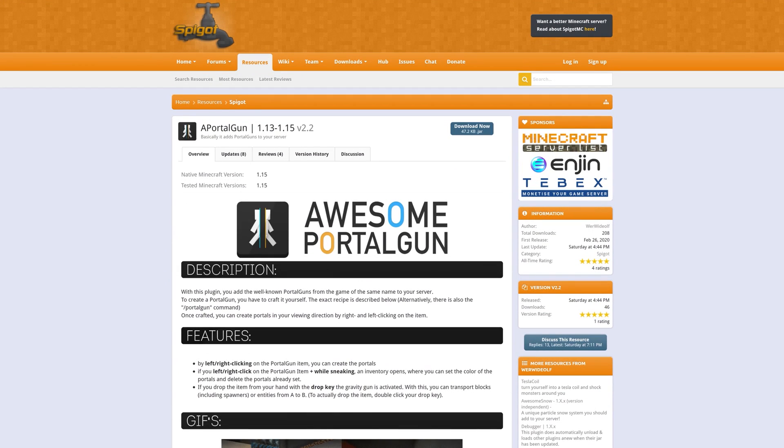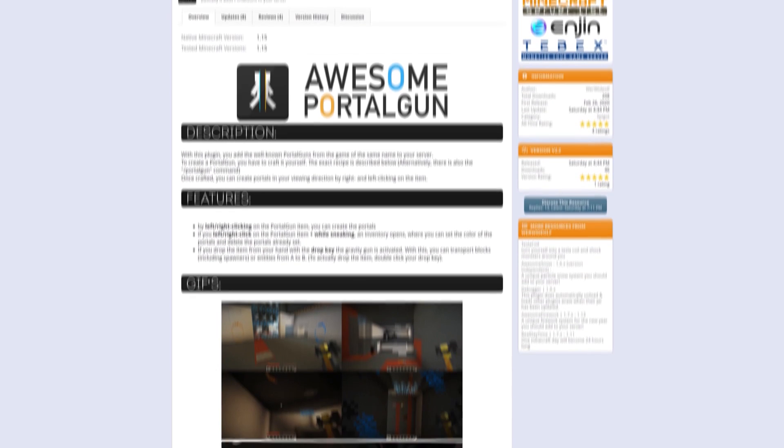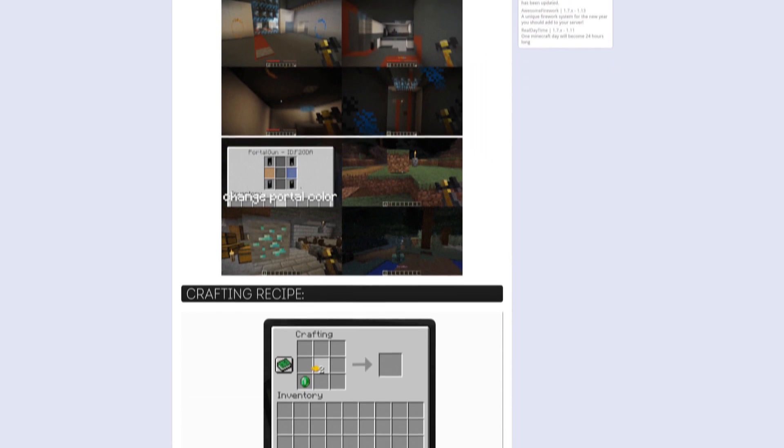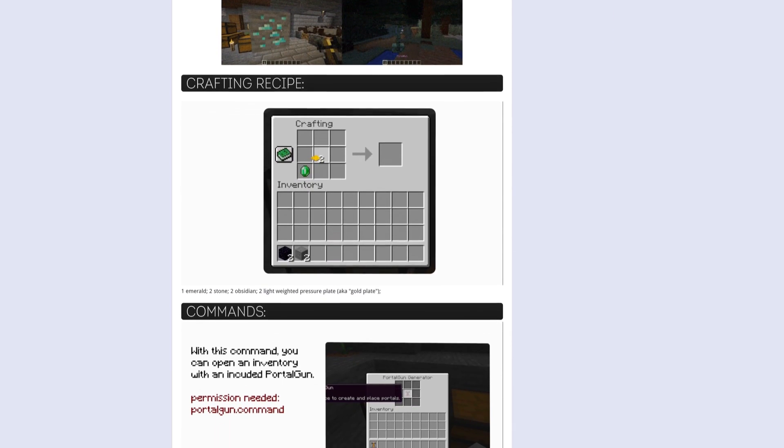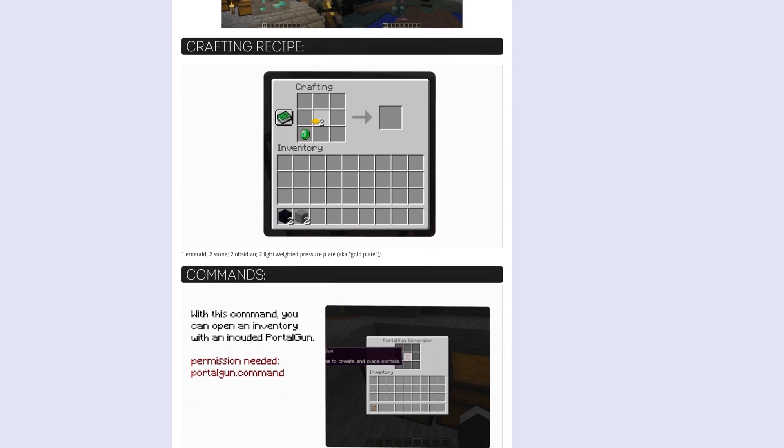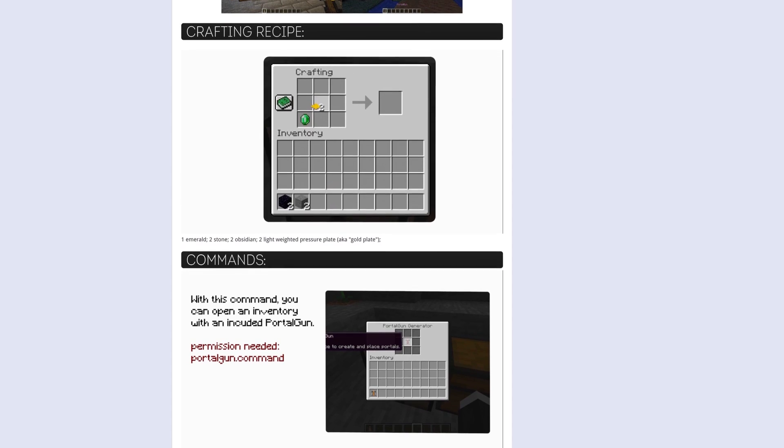A PortalGun is a fun and easy to use teleportation plugin for your server. While it may be a little overpowered for a large server, it's perfect for you and a few friends to play around with.